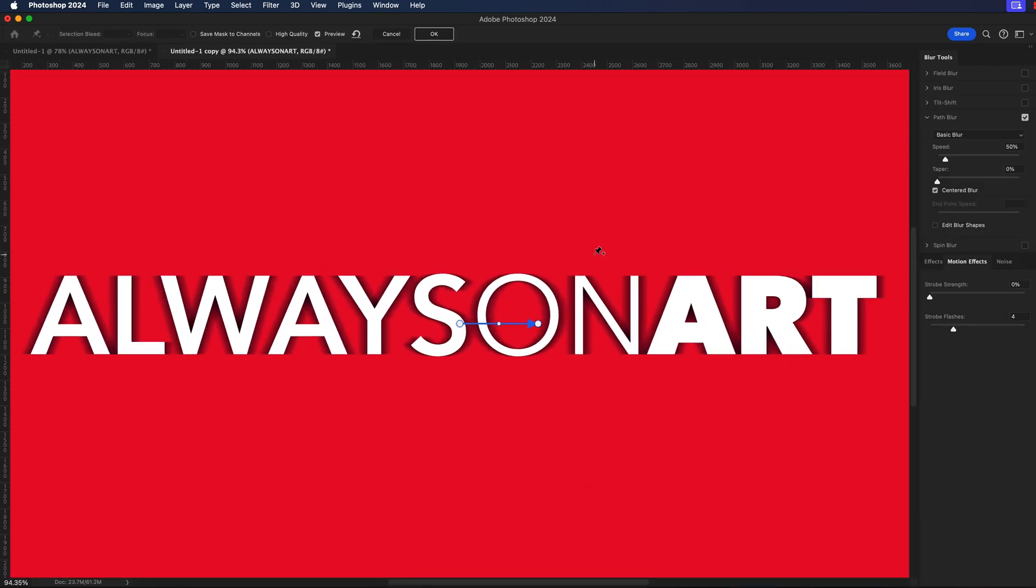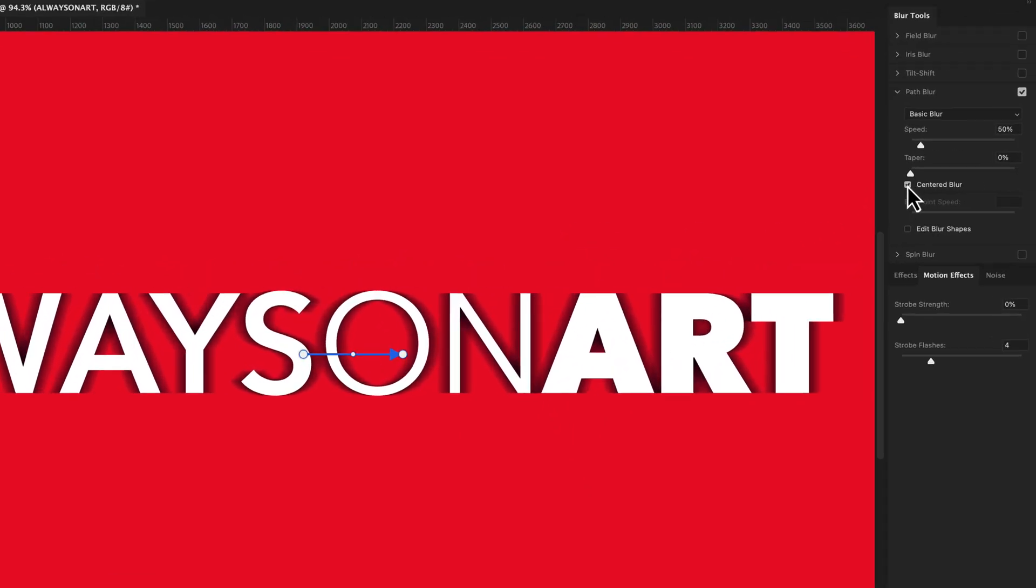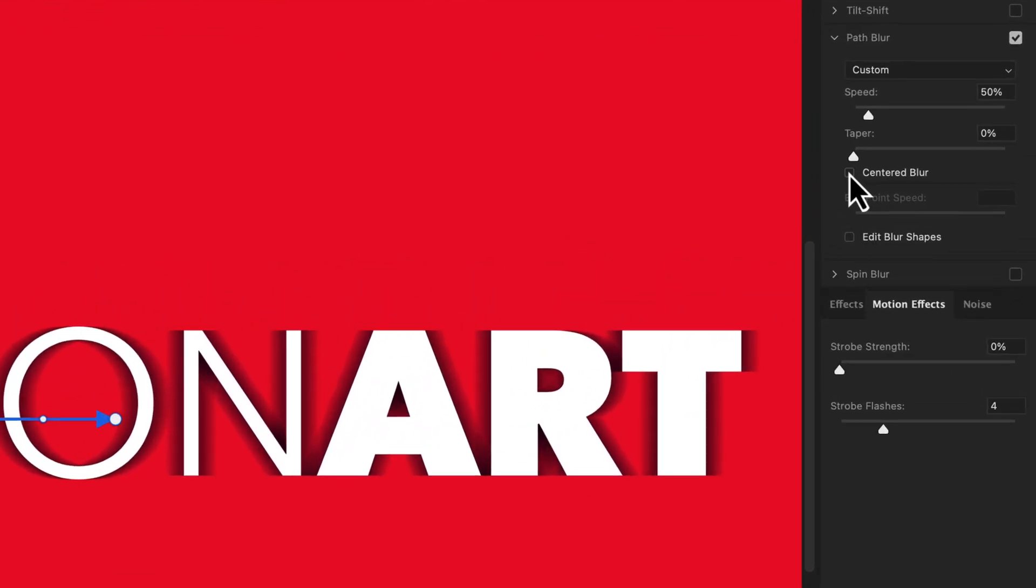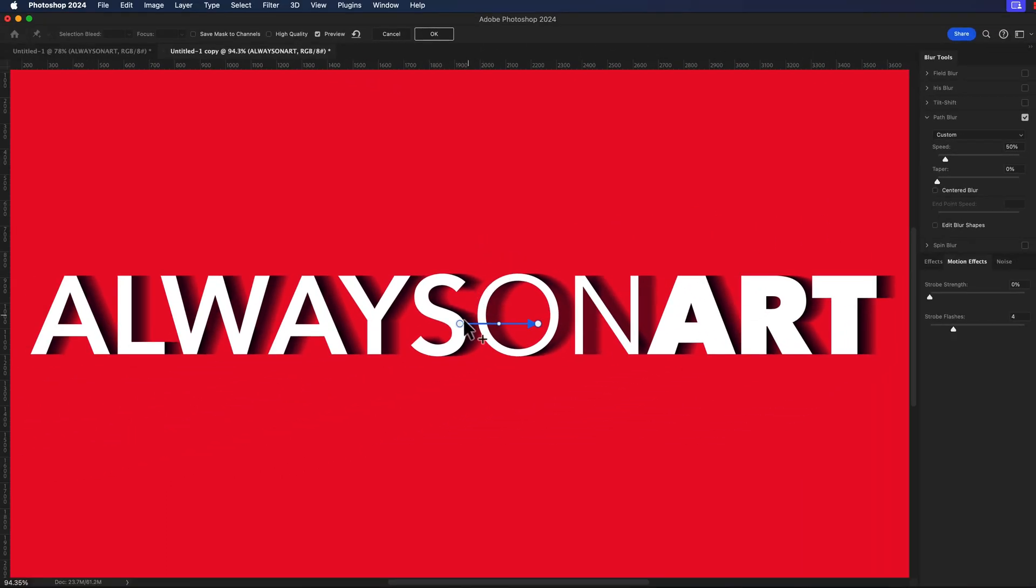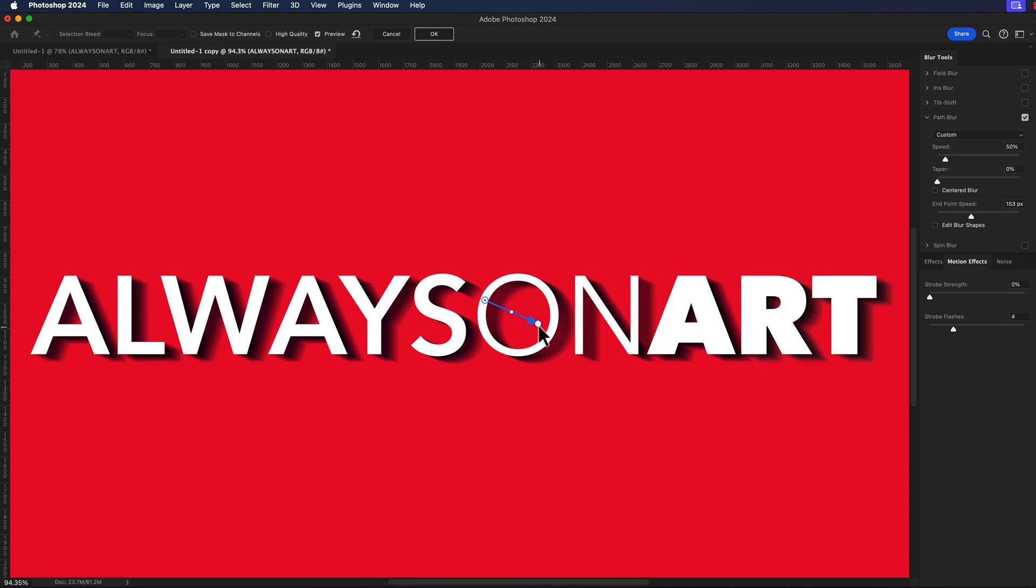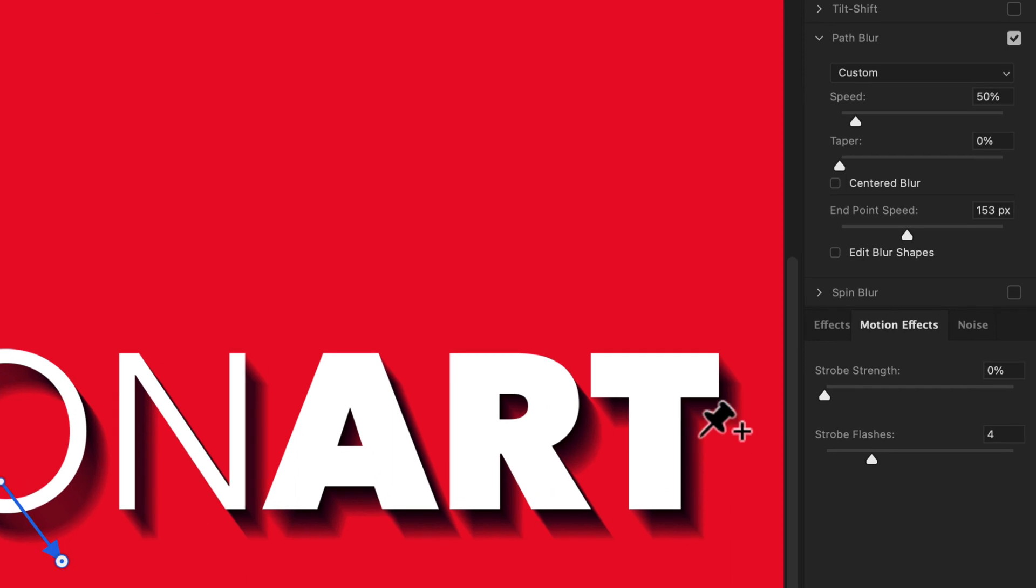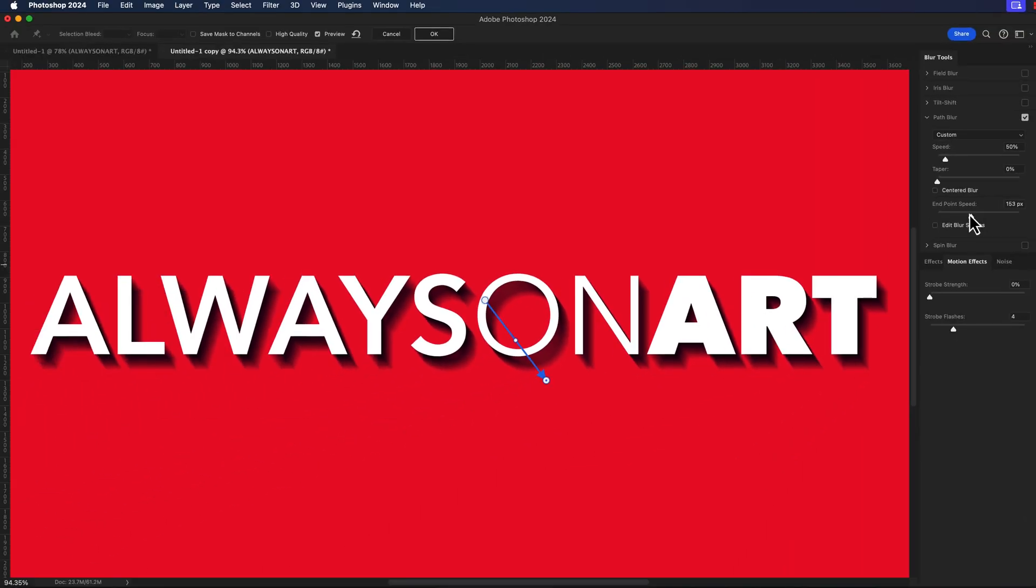Inside of this blur effect I want to make sure that I turn off centered blur and then I'm going to grab my handles here on the angle and I'm just going to reposition them right about here. Now you can go ahead and dial in a little bit more of this blur effect by adjusting the speed and the taper and the end point of the speed.